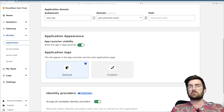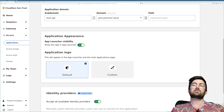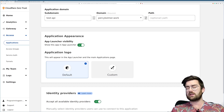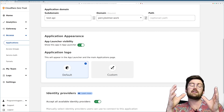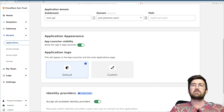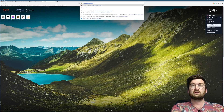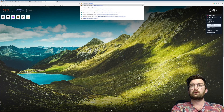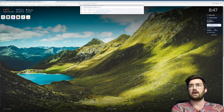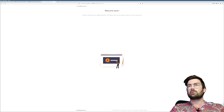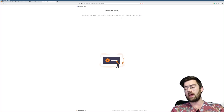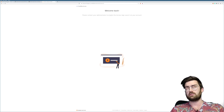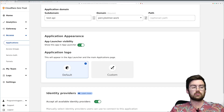My API is hosted on testapi as a subdomain followed by percybalmer.work. Scrolling down, it asks if you want to use a logo and whether to show it in the application launcher. Once you create more applications, you can have a nice card view showing all your applications if you visit your team name dot cloudflareaccess.com. I'm going to go ahead and enable the app launcher.